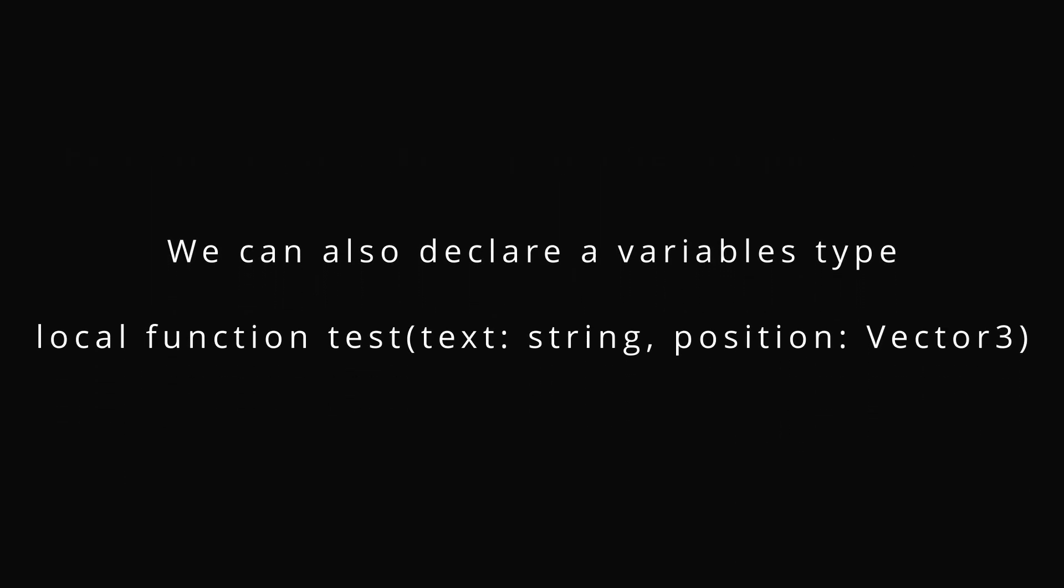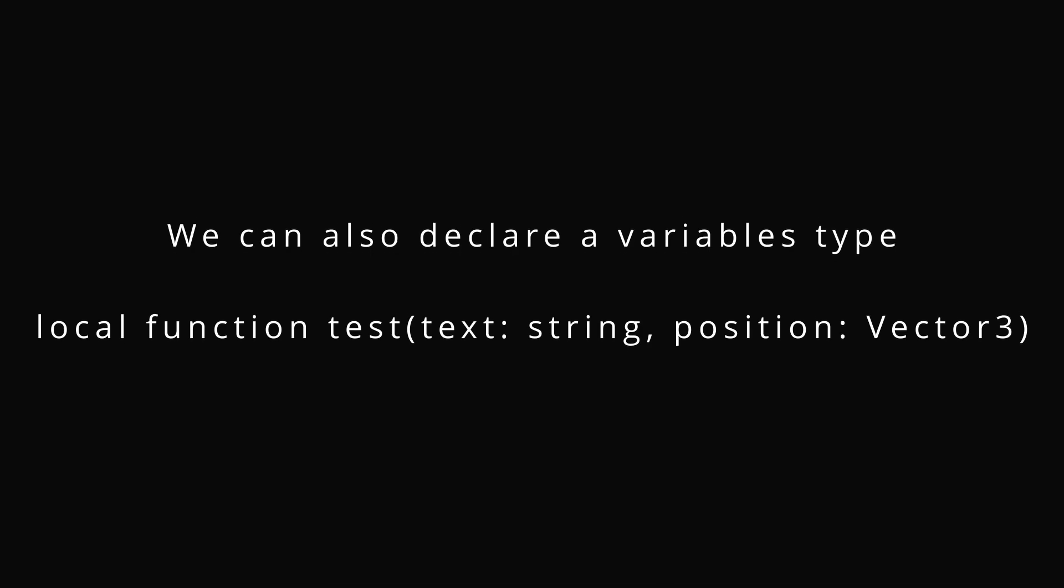We can also declare a variable's type. So like text is a string, position is a Vector3. I use this in my API or any other code where you're not the only one editing it to let people know what they're passing.